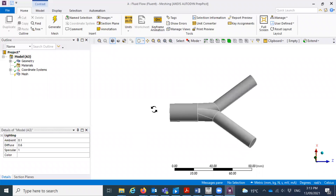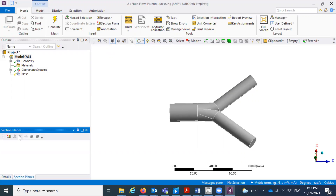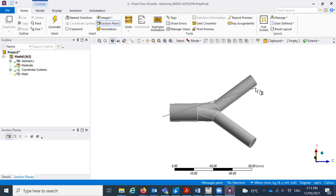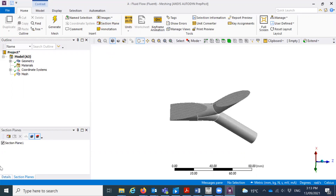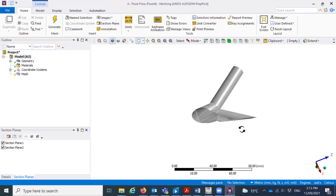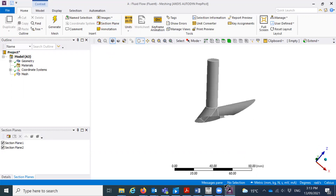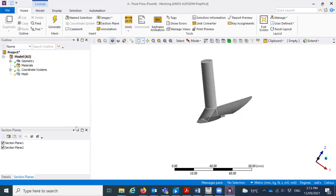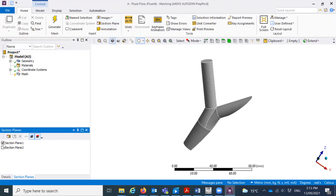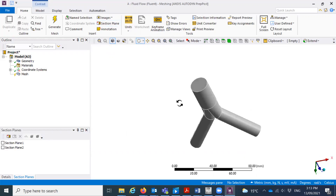This is a hollow pipe. I put a cap here and here. If I create a section plane, then you can see actually how it looks like. You can see this is a hollow pipe, but we put two caps at the set of bifurcation and end of the bifurcation. So this is the geometry.